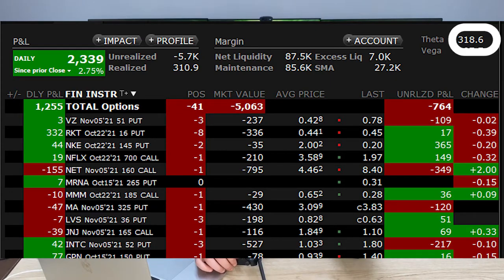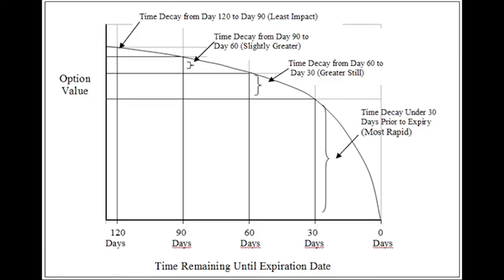One of my strategies is selling out-of-the-money call and put options, because theta has a huge effect on those trades. If you check one of my accounts, the theta value is $350 — meaning I'm getting paid $350 every single day from selling those options. If I were buying those options, I'd be losing $350 per day. That's why I never buy short time frame options; when I buy options, I want them to expire at least five months out.